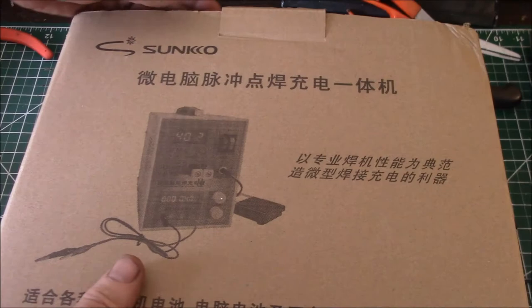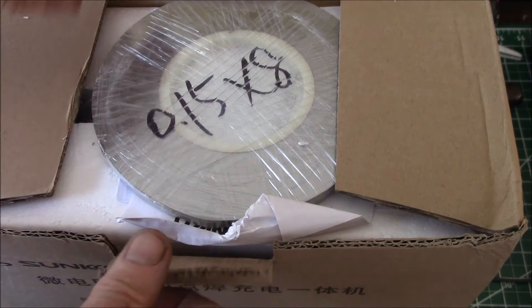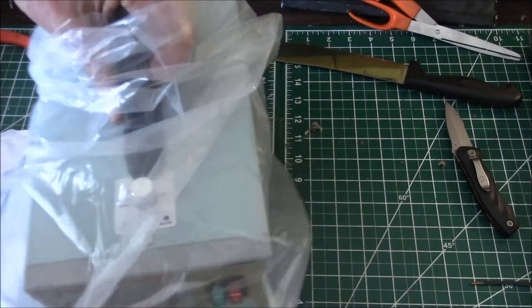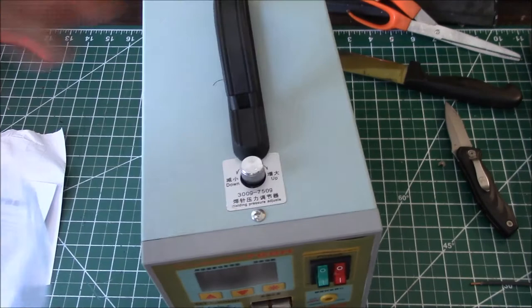There we go, it's just one of these Sunco, supposed to be the 778H. There's the spot welder, so this is a battery tab spot welder for lithium cells.